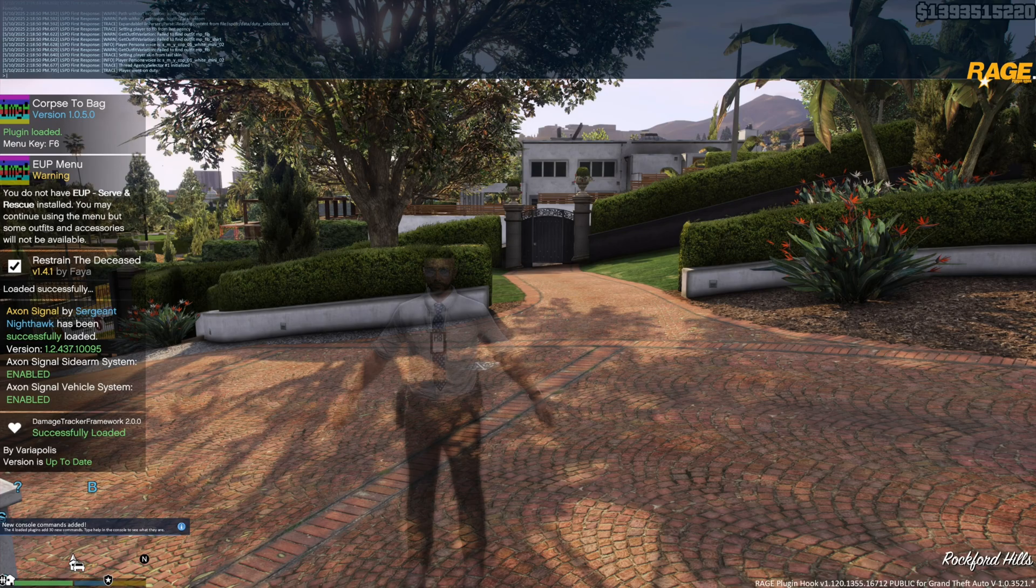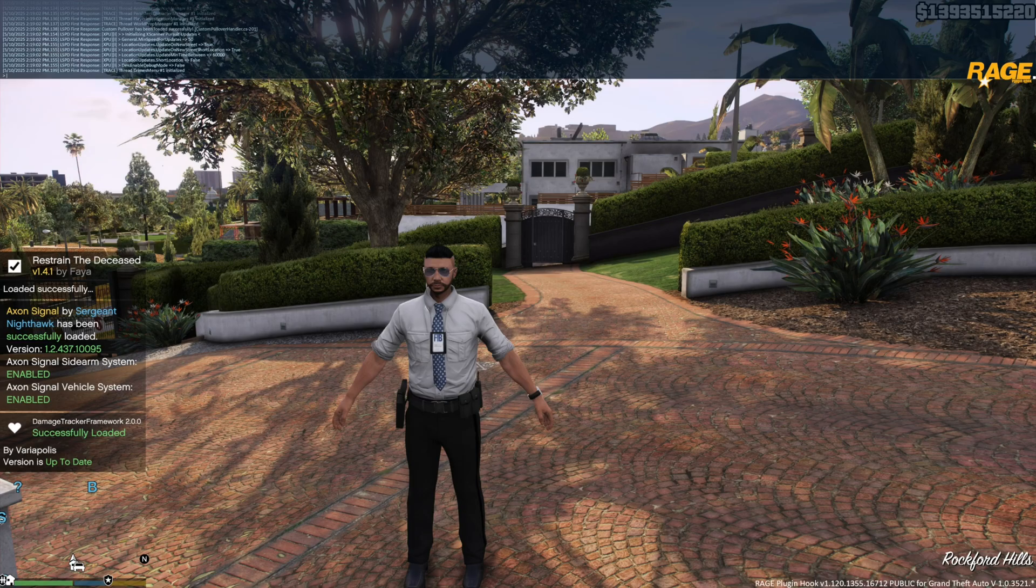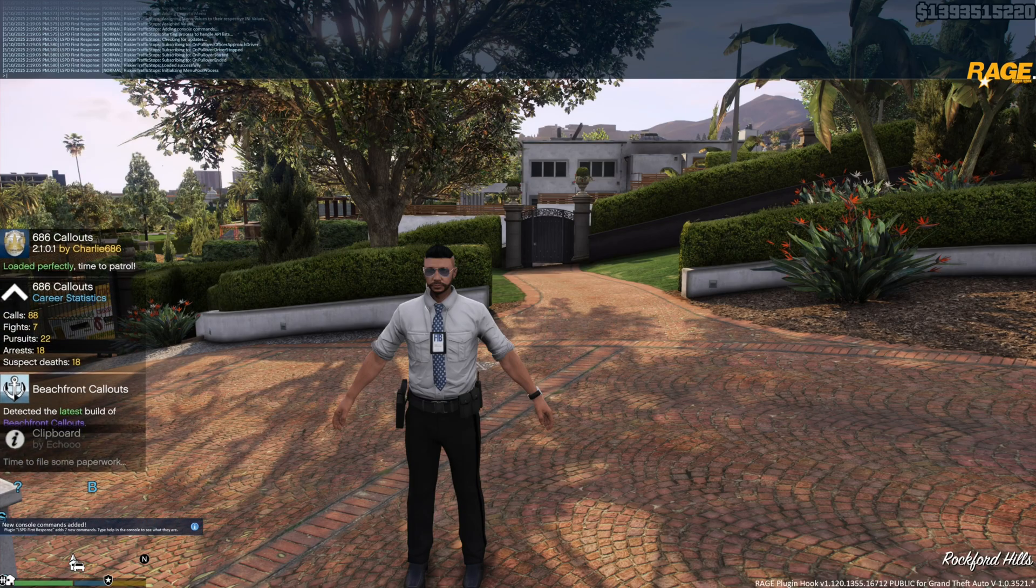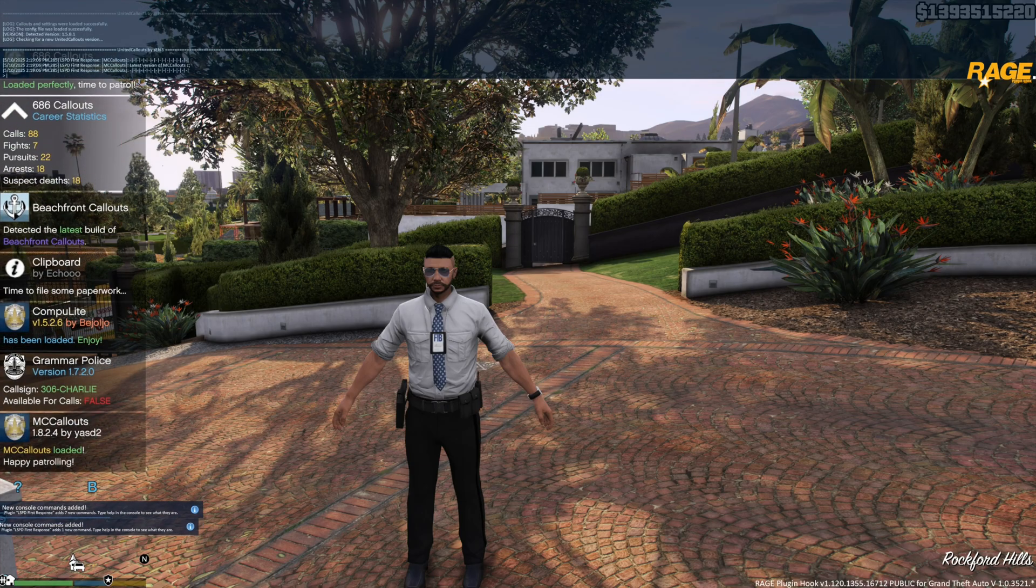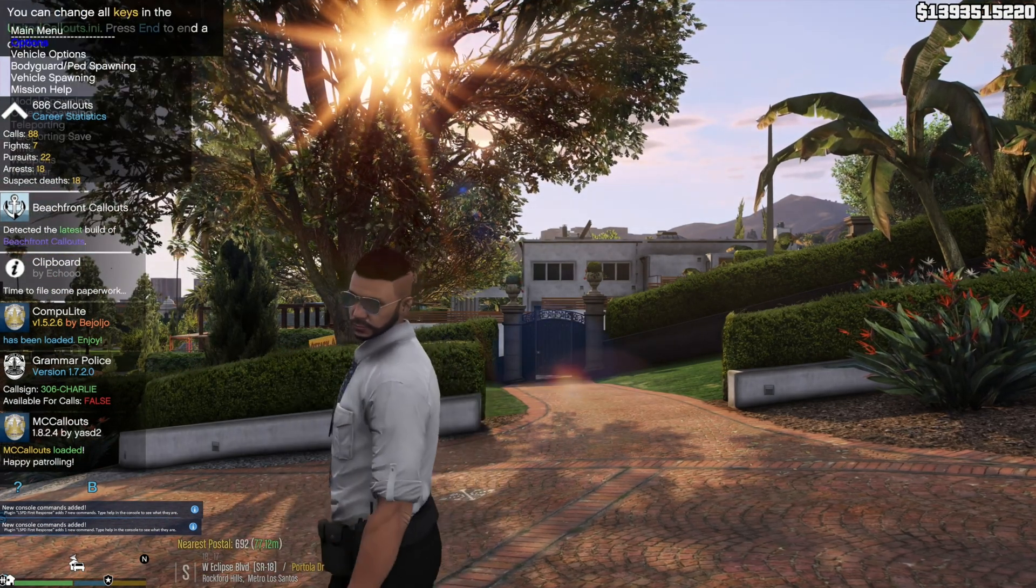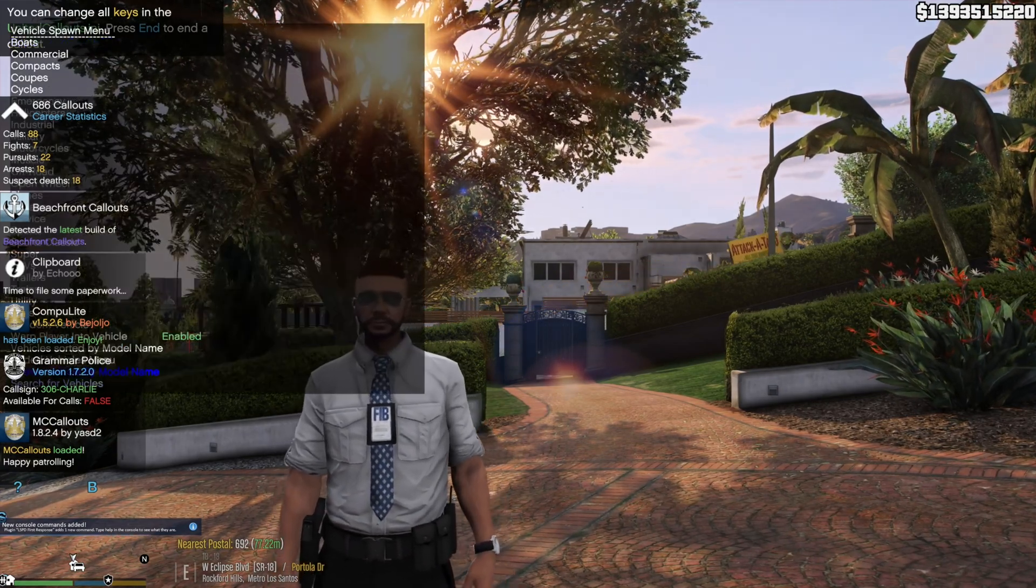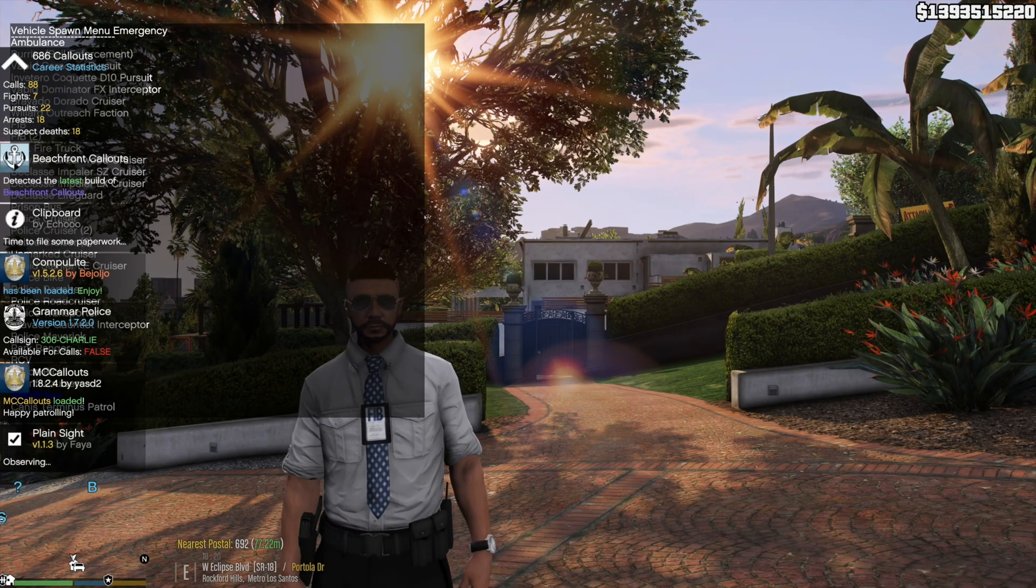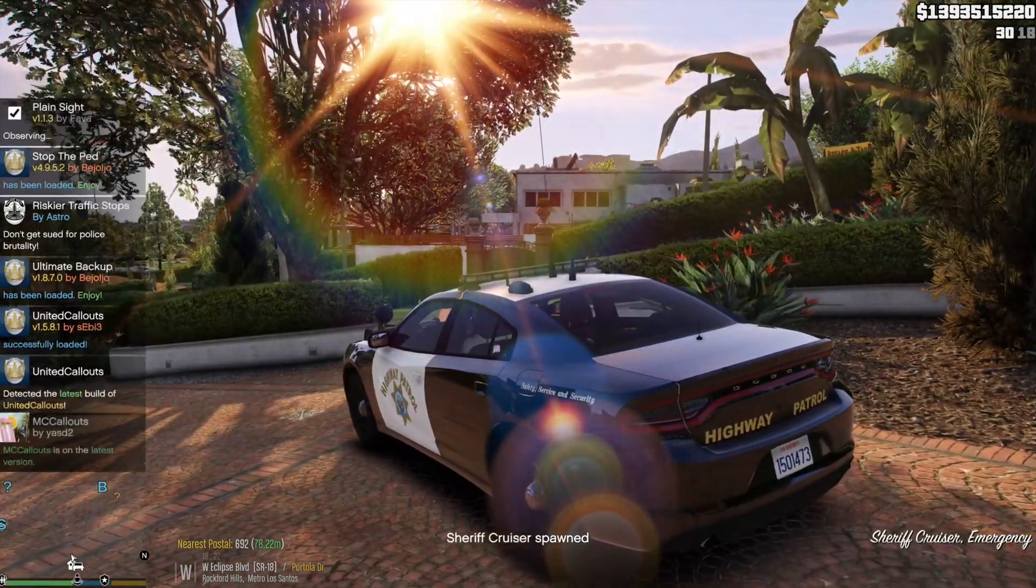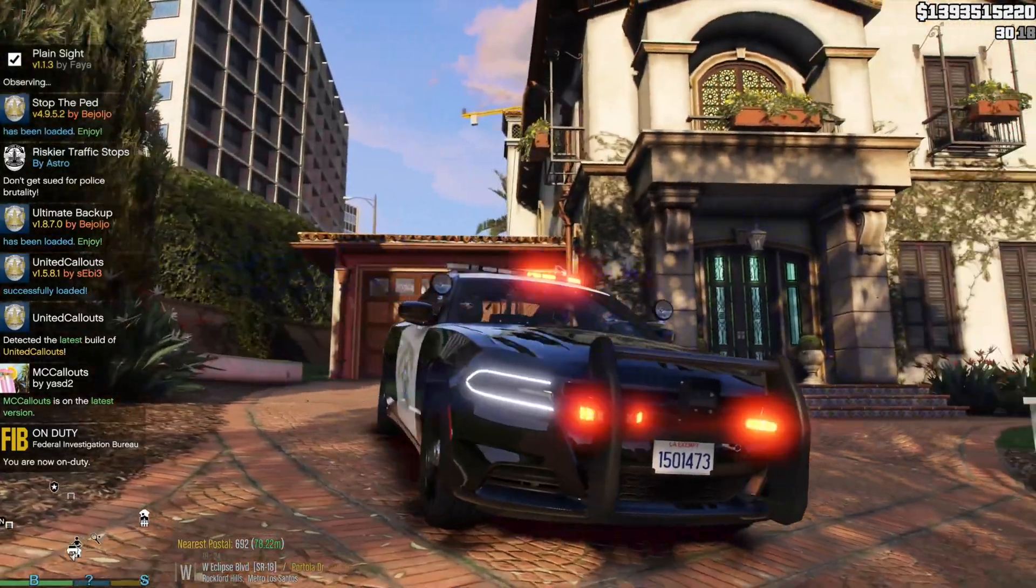You can see every single thing is working, all the plugins are working. I was having a problem with Damage Tracker before this update came in and now it looks like it's working perfectly. I was having a problem where my LSPDFR would just crash every time I tried to go on patrol. Let's go ahead and spawn in an emergency vehicle. The reason why I like showing the emergency vehicle is because you know ScriptHookV is working if your lights are working.